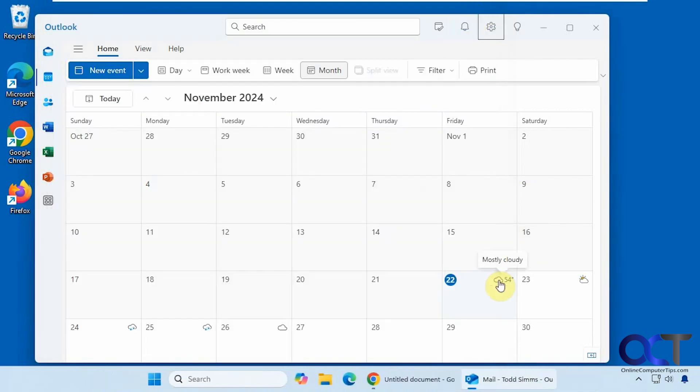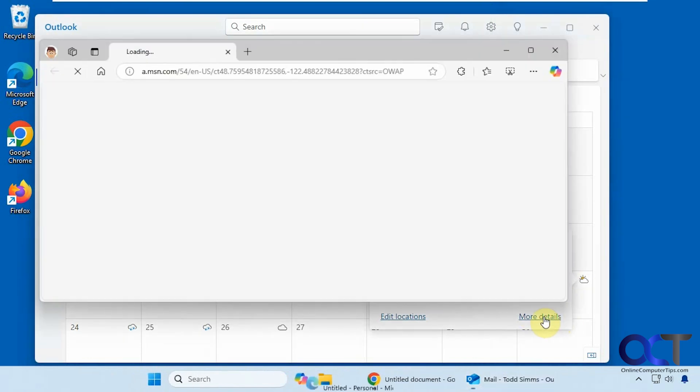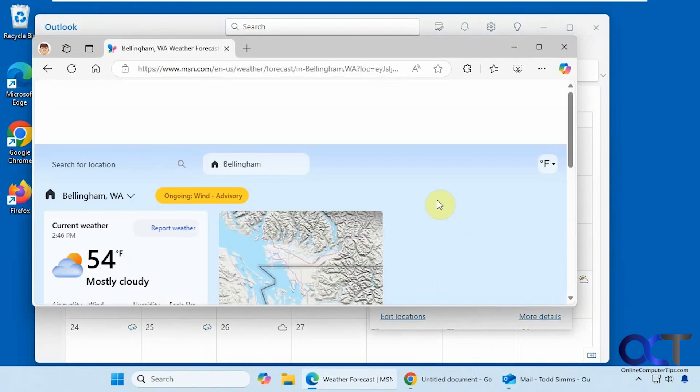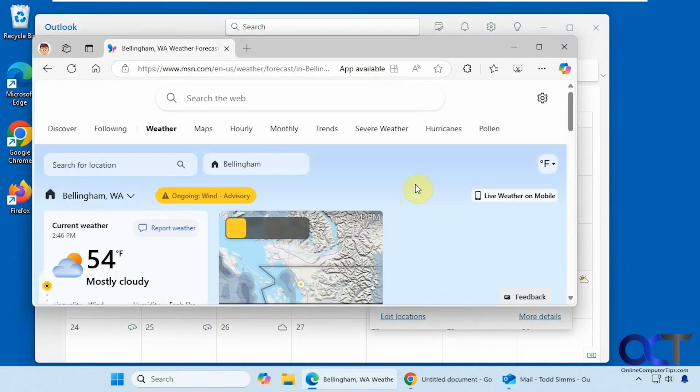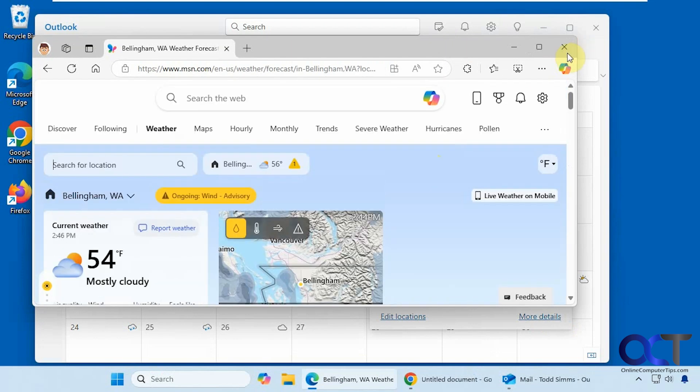So now you can see it shows the weather. You can hover over it, you can click on it. It'll give you the highs and lows and the rain. If you click on more details, it'll open up a webpage to the MSN weather where you can see additional information.